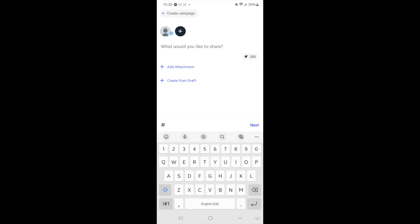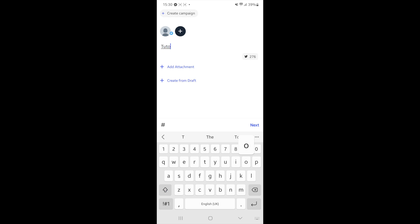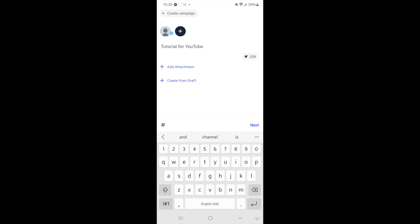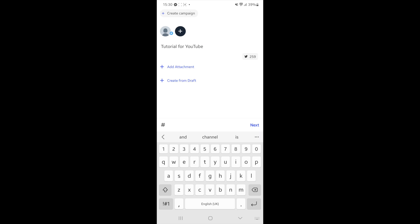Once you do that, you can write a description in here. So if I put something like "tutorial for YouTube," whatever you write in this section will be the tweet that will be scheduled. You can click on add attachment to add a photo or video or whatever it may be. Once you're happy with your post, you can click on the next button.